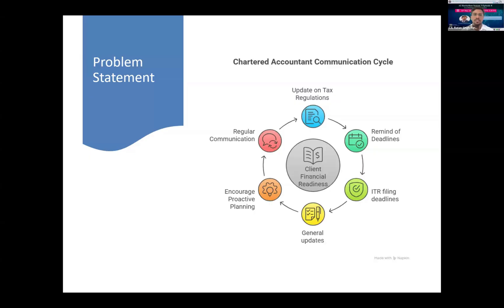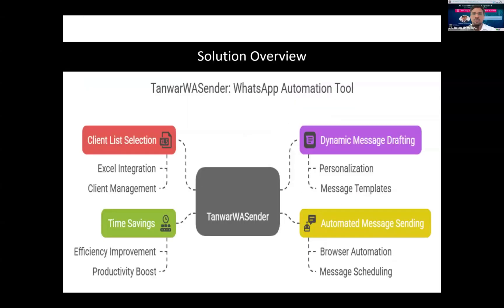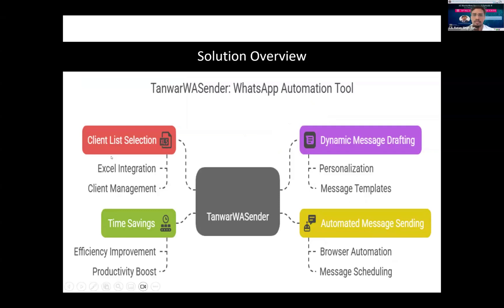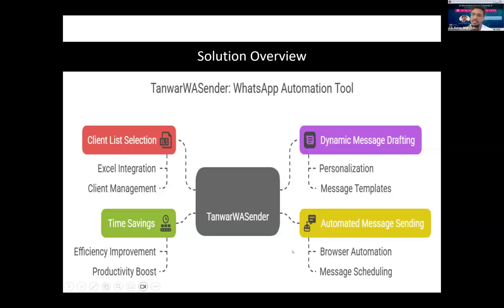To overcome these time-consuming processes, I have developed this WhatsApp tool. It can drop a customized WhatsApp message to your clients and send pre-drafted WhatsApp messages in bulk. I have designed it in such a manner that it can select the client list from an Excel sheet, then it will ask you to connect with your WhatsApp Web and start to drop the messages to your contacts automatically.